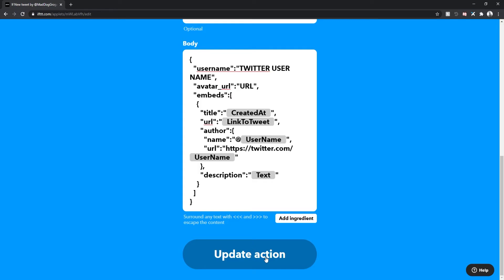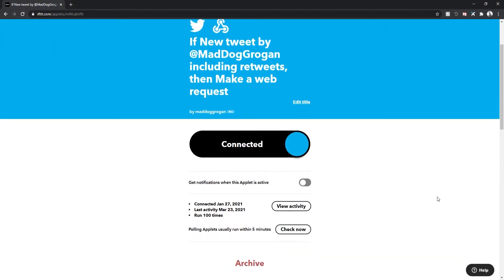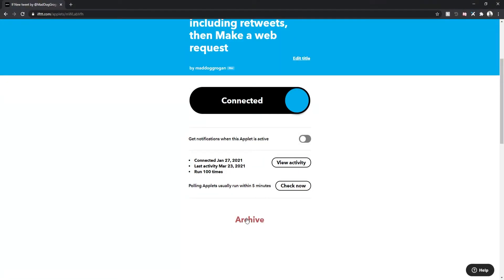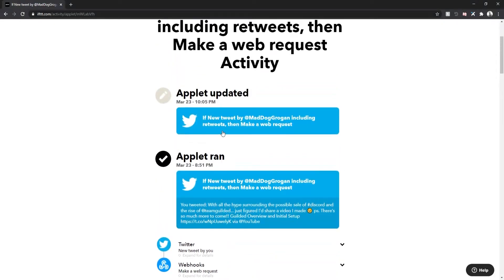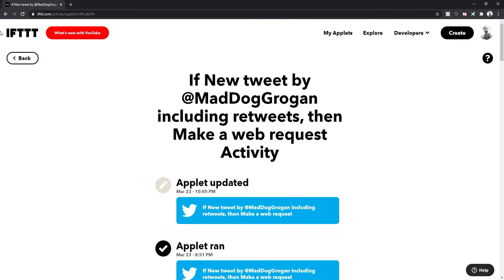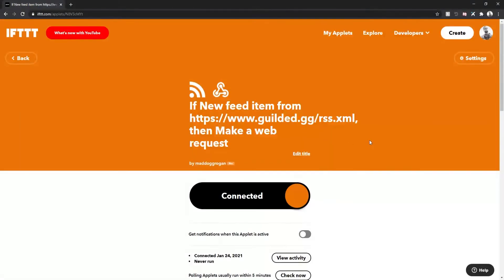Once you have your webhook URL posted, you've selected POST, selected application/json, and included the text that's needed, you can hit 'Create.' Once that's all done, hit 'Finish' and you'll see it's noted as connected. If you posted something and you're not seeing it pull up right away, you can click 'Check Now' and that will send the feed to your channel. If you have any issues, go into 'View Activity' — it will tell you when the applet ran and also tell you if you ran into any issues and what caused them.